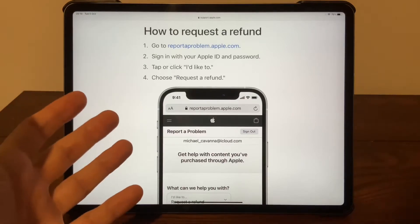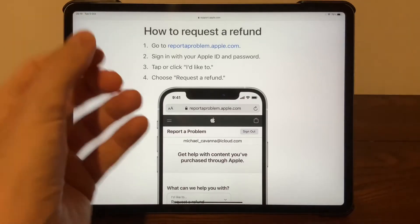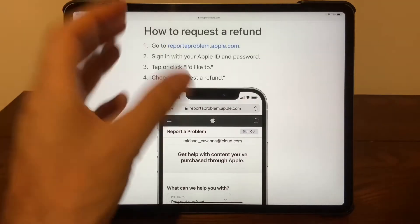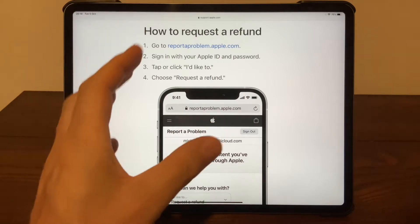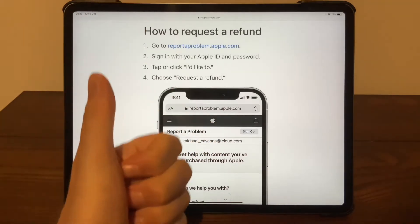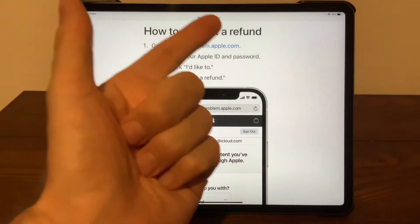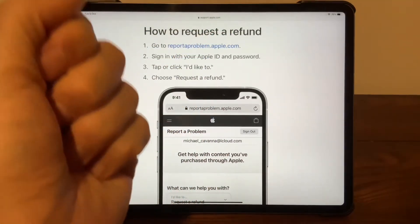Here's how to request a refund on a recent purchase from iTunes. That can be a song, a series, or a movie.